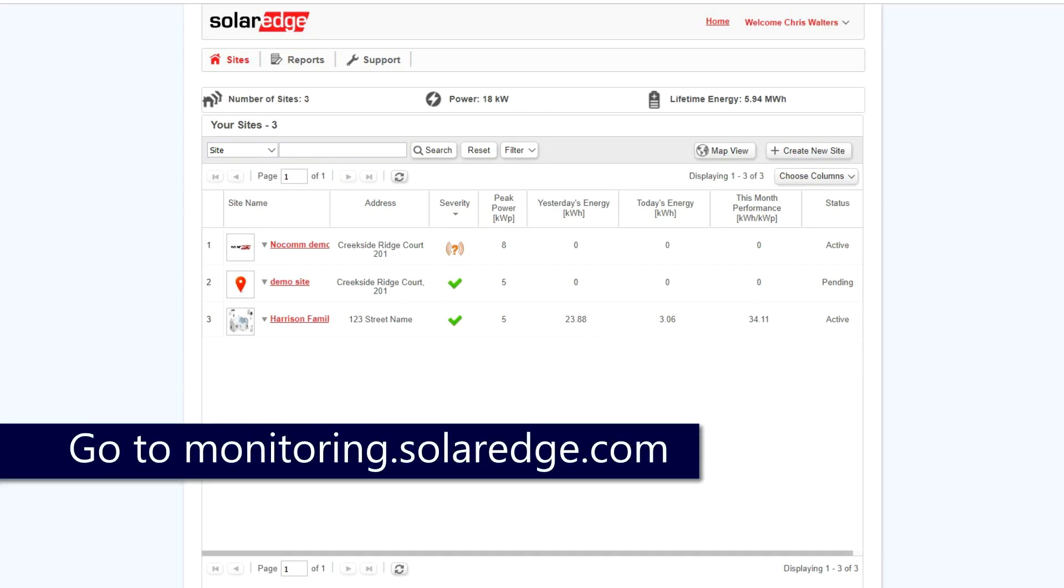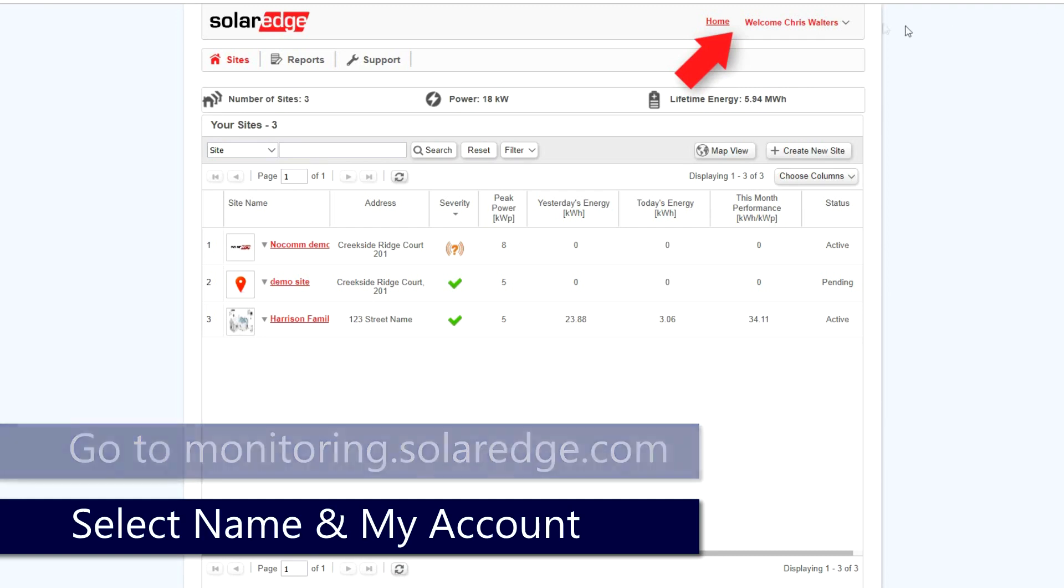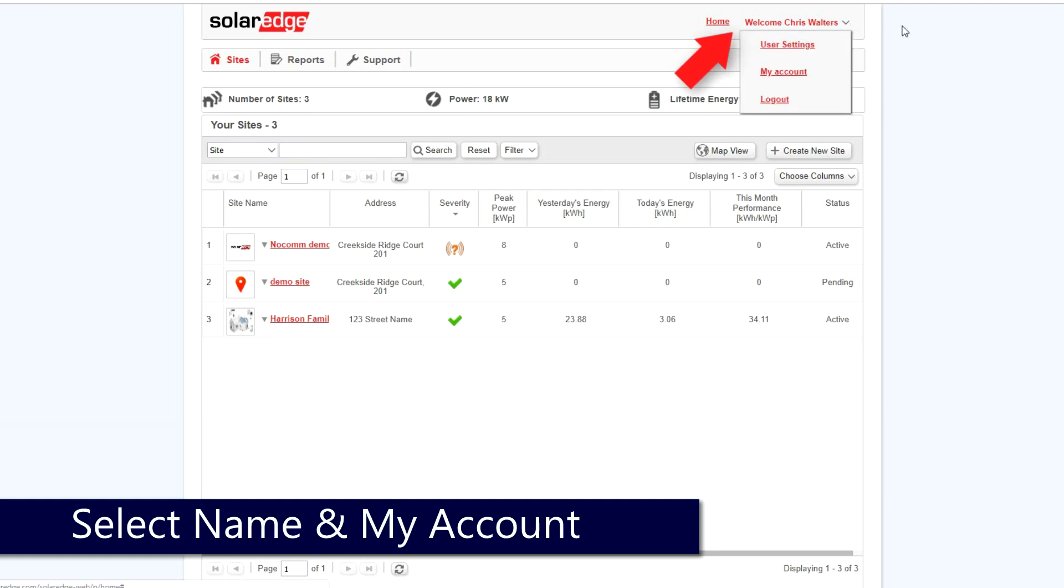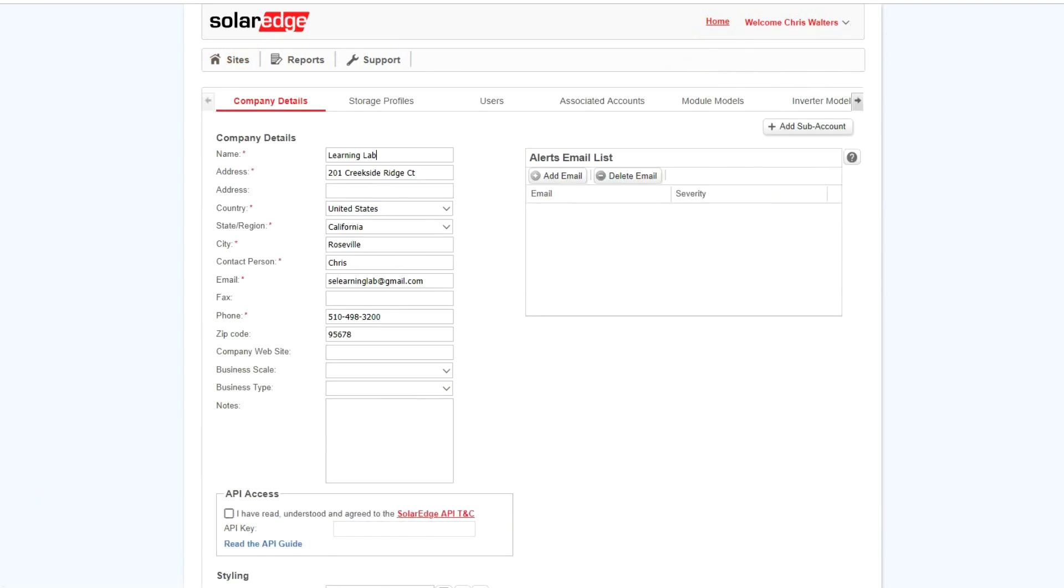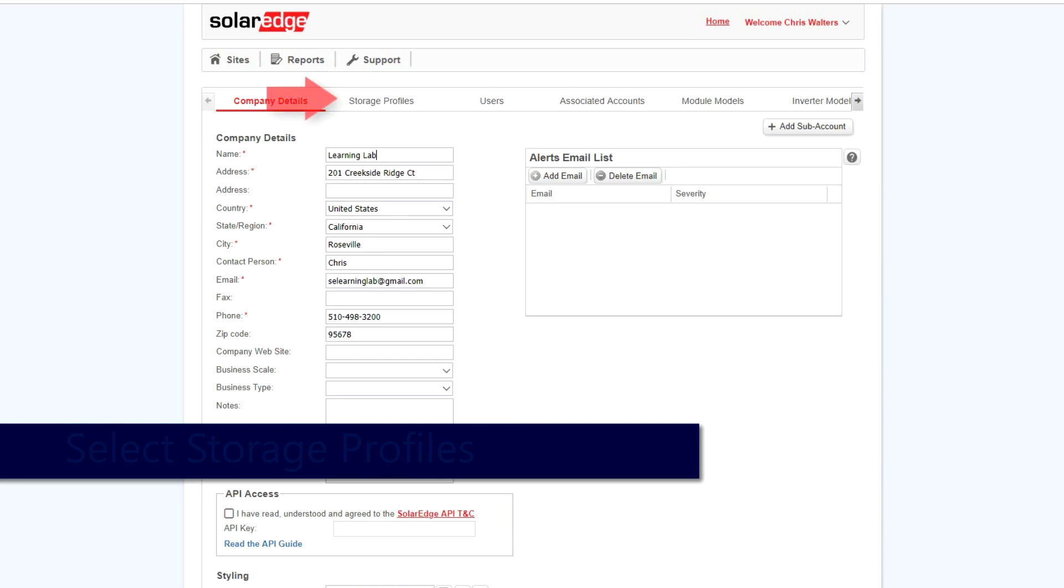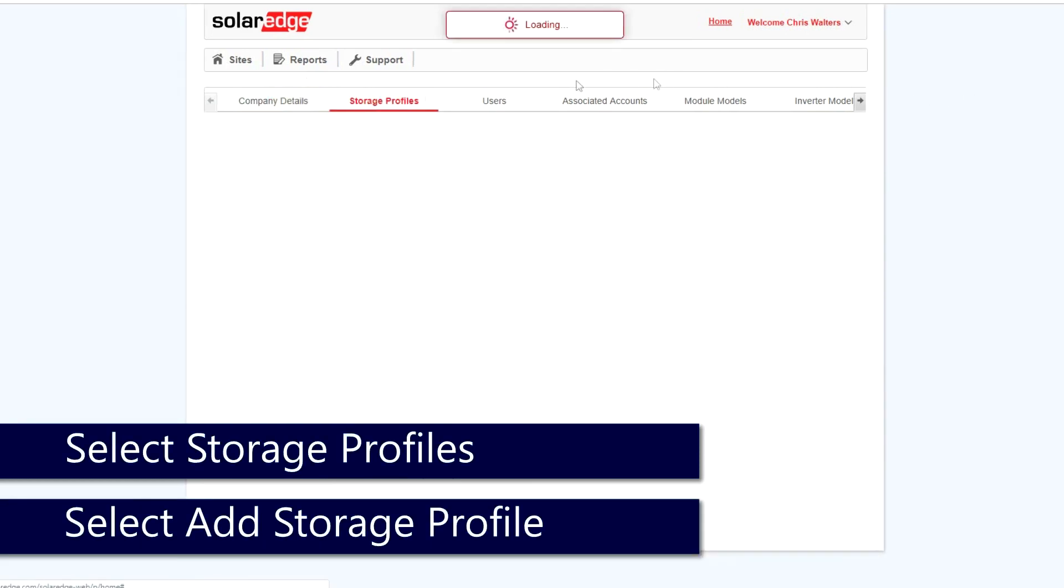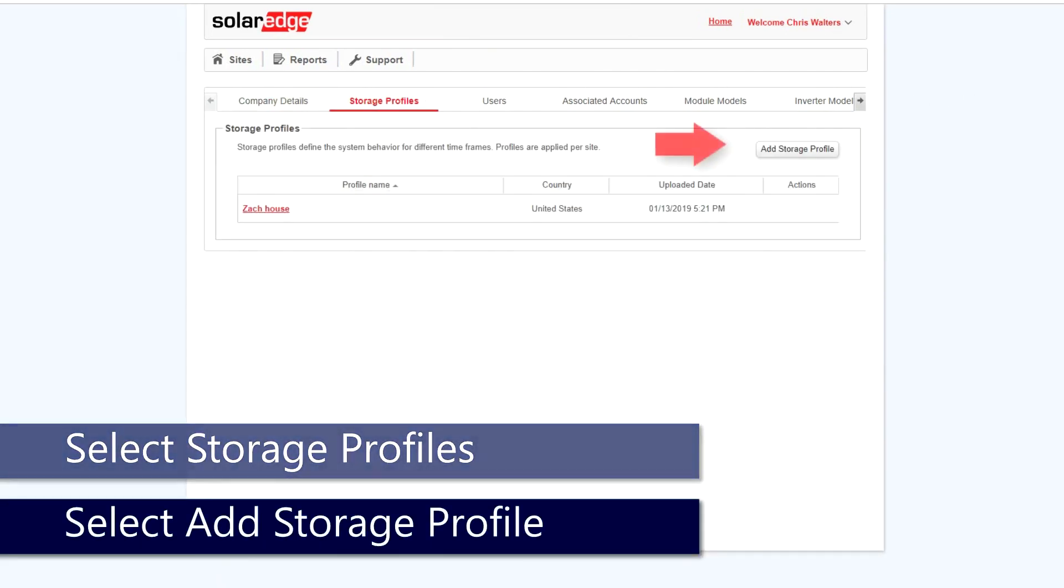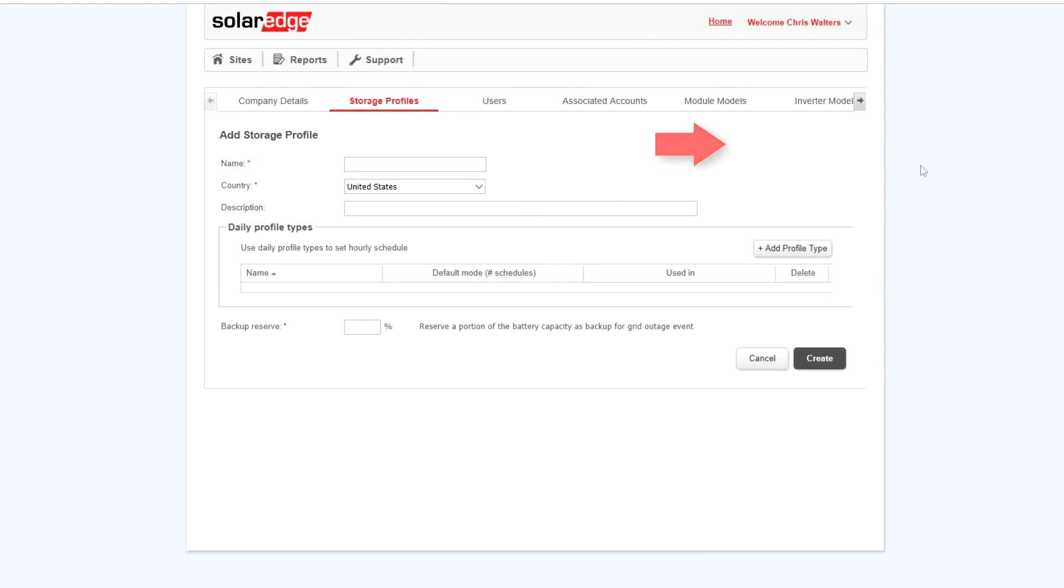From the portal at the top and right, select your name, then select My Account. At the top of the screen, select Storage Profiles and then select Add Storage Profile.